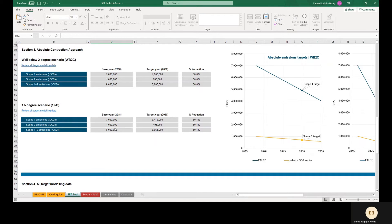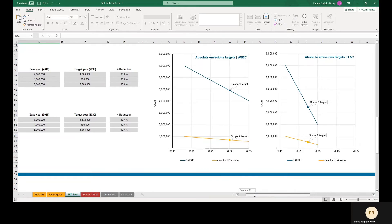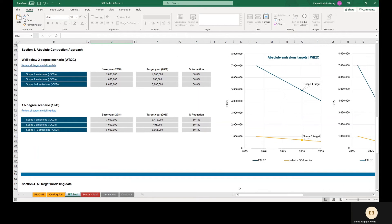This section shows the minimum absolute reduction for a company's targets to be considered well below 2 degrees aligned and 1.5 degrees aligned. The tool also shows the projected emissions in the target year in numerical and graphical form. Most companies using the absolute contraction approach will choose to set one target covering both scope 1 and scope 2, as the ambition requirements for the scopes are the same.